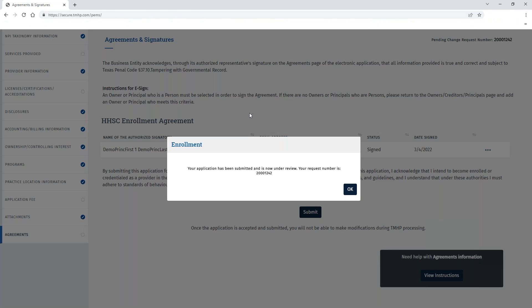Once all deficiencies have been addressed and system deficiencies are no longer found, you'll get the message bar indicating your application has been submitted and is now under review. You can then obtain your request number, keep that for future reference, and click OK.